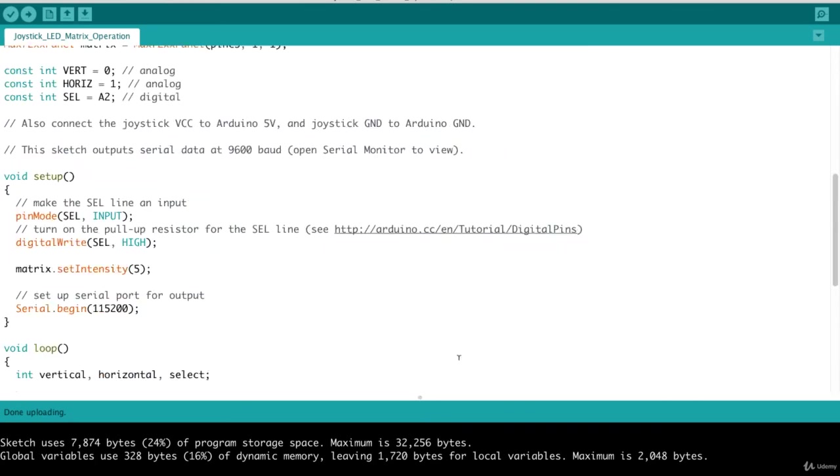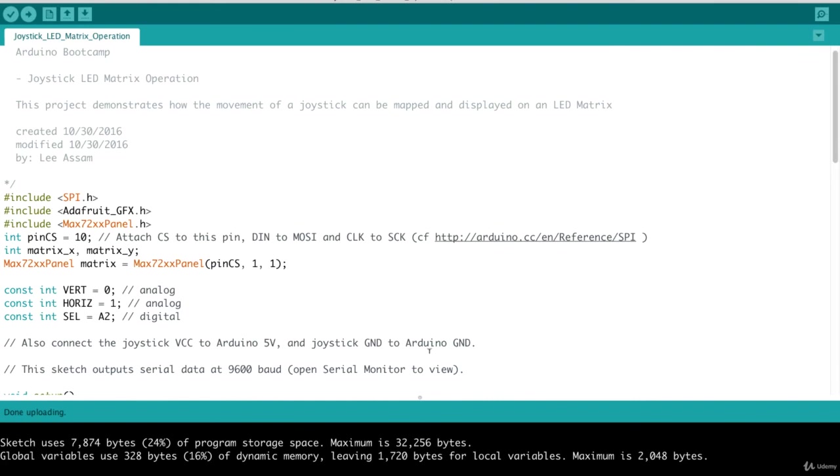So fairly straightforward. Again, we need the Adafruit graphics library, which works in conjunction with the Max 72XX panel library. And that really makes it easy to write to any LED or patterns of any LEDs on the 8x8 matrix display.